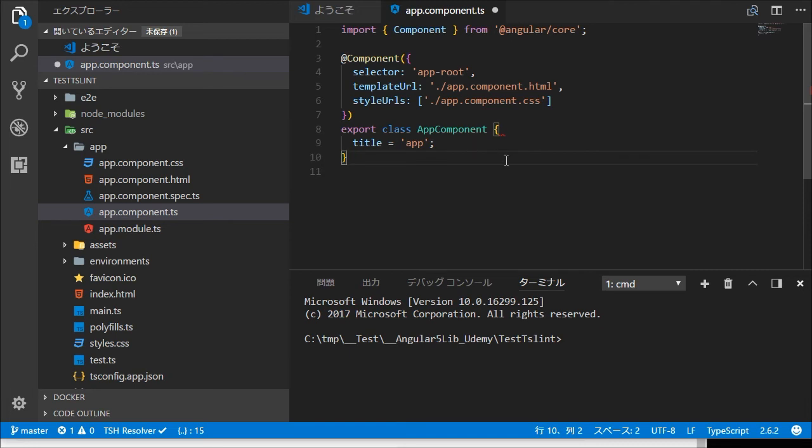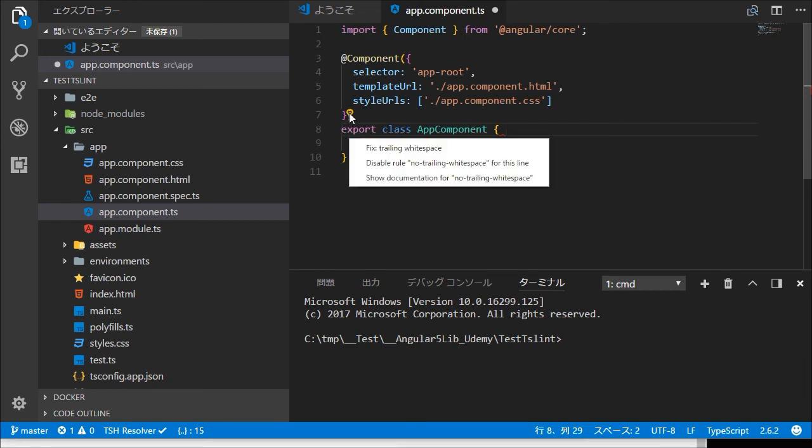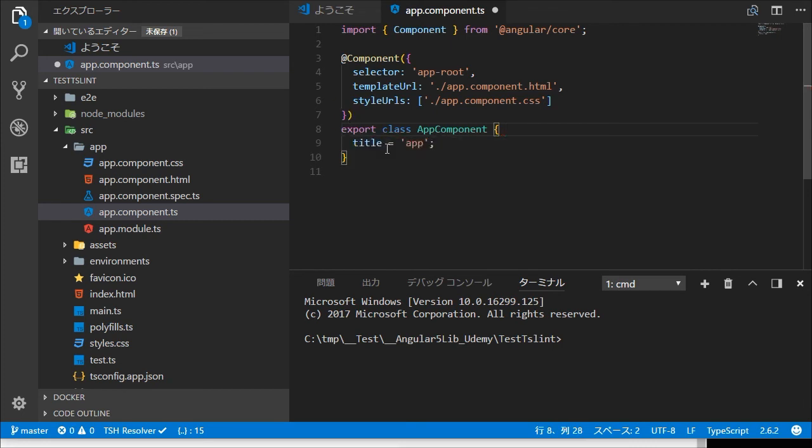Finally we're going to fix this issue by clicking the icon and selecting fix trailing white space. It's alright. You will find the red underline is fixed. Thank you for watching.